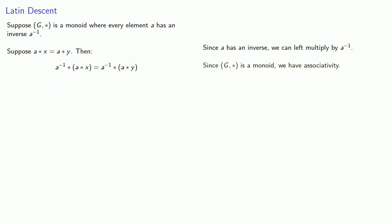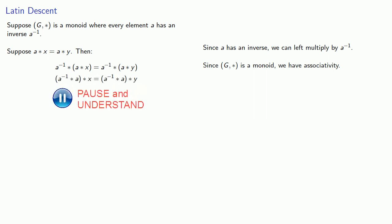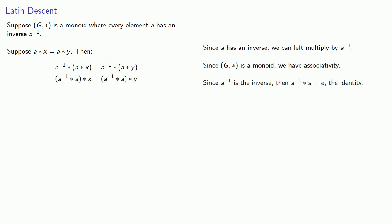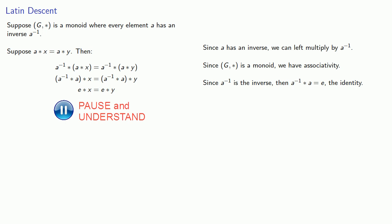Since g star is a monoid, we have associativity. Since a inverse is the inverse, then a inverse star a is the identity. And since it's the identity, e star x is x, and e star y is y.